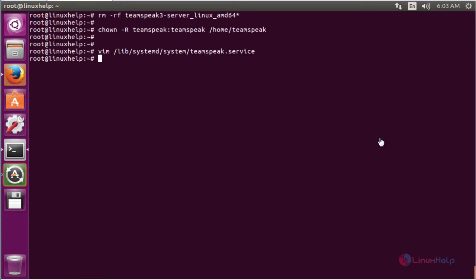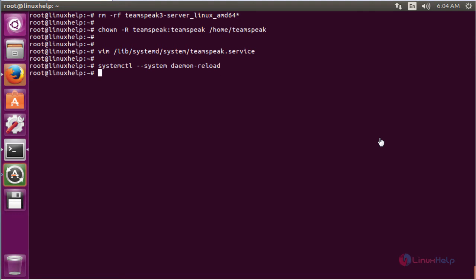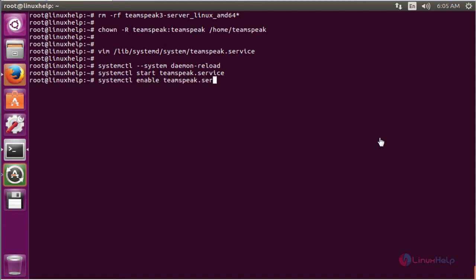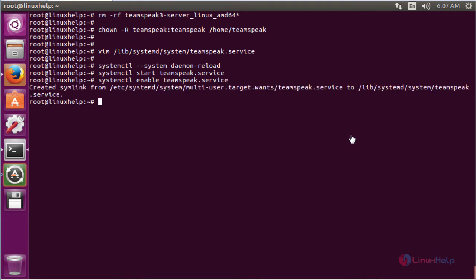The next command is to reload the system daemon. The command is systemctl --system daemon-reload. Now enter to reload the system daemon. The next command is to start the TeamSpeak server using systemctl start. Now enter to configure the firewall for the TeamSpeak server.